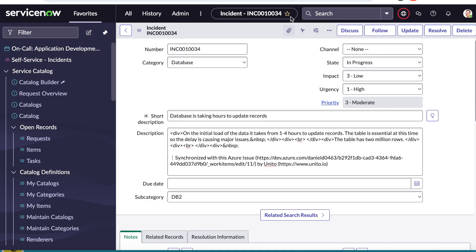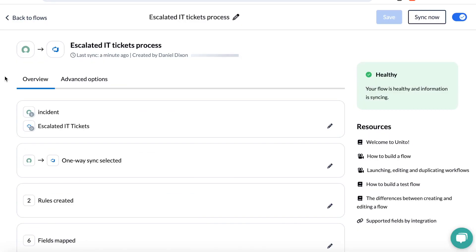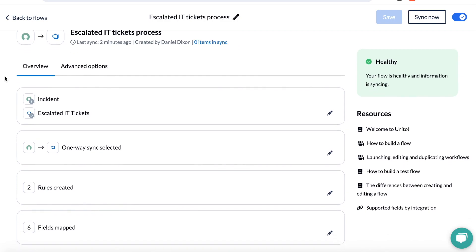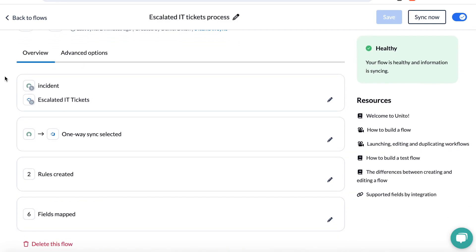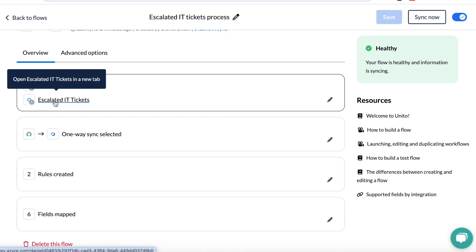So let's take a closer look at the setup in Unito. One of the great things about Unito is that you don't need to be technical to use it. It's designed for business users and doesn't require any code. The first step is to connect your tools and the projects that you want to sync in ServiceNow and ADO.